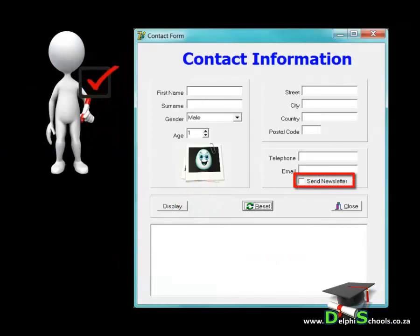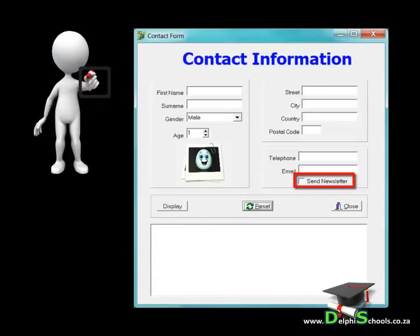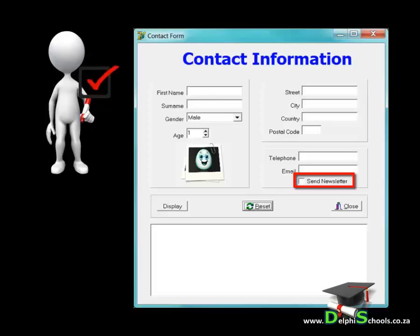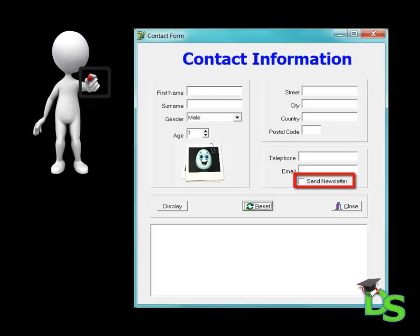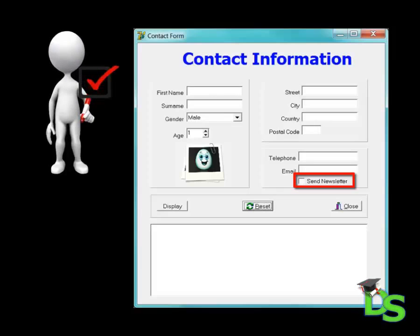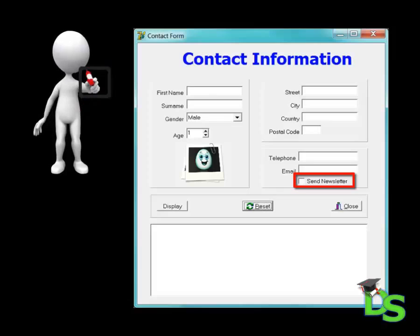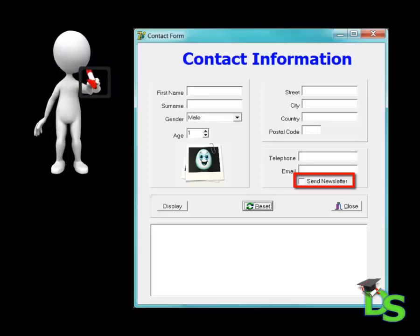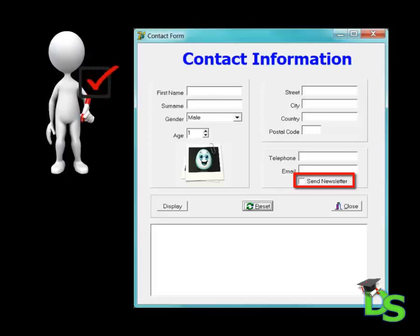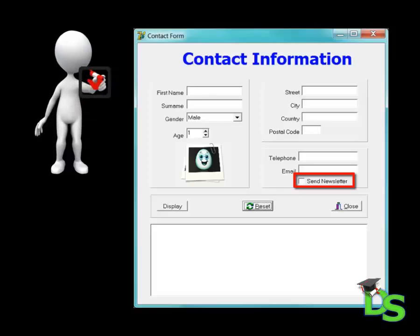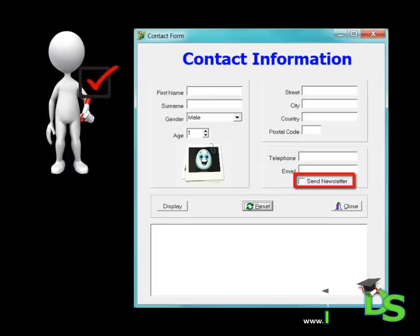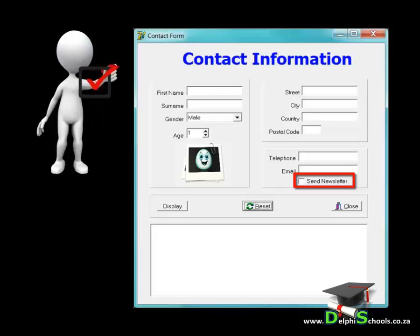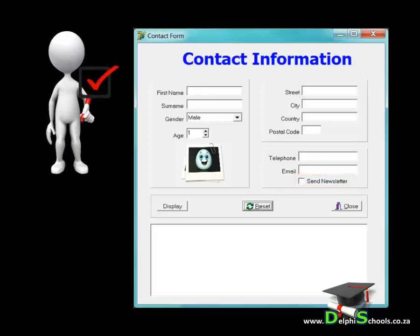The user can choose to receive newsletters by checking a checkbox in the contact information panel. A checkbox represents the value is true or false. We also call it a boolean value. If it is checked, in other words if it is true, the user chooses to receive newsletters. If the checkbox is not checked, the user will not receive newsletters. The checkbox can also be found in the standard tab of your component palette.